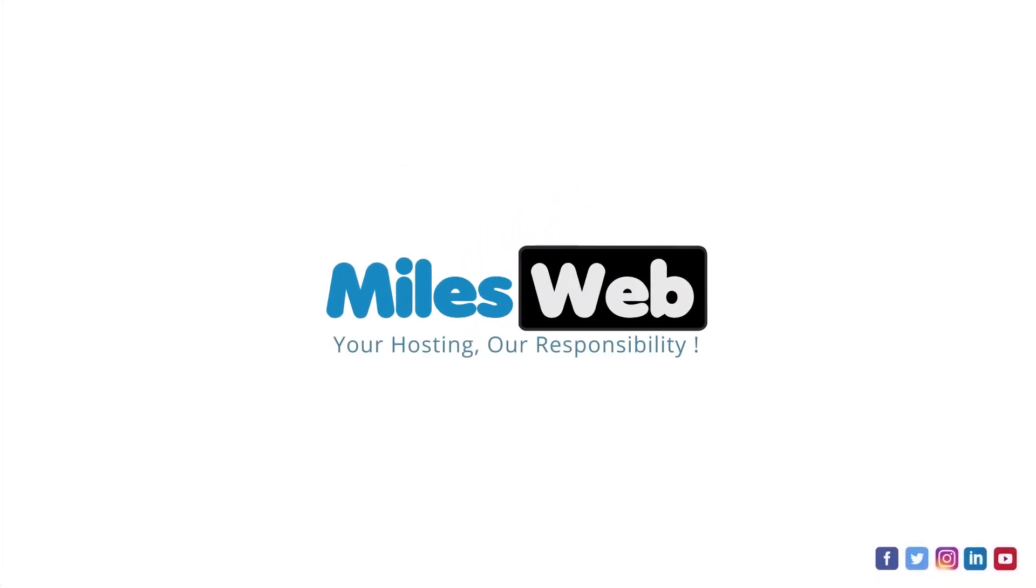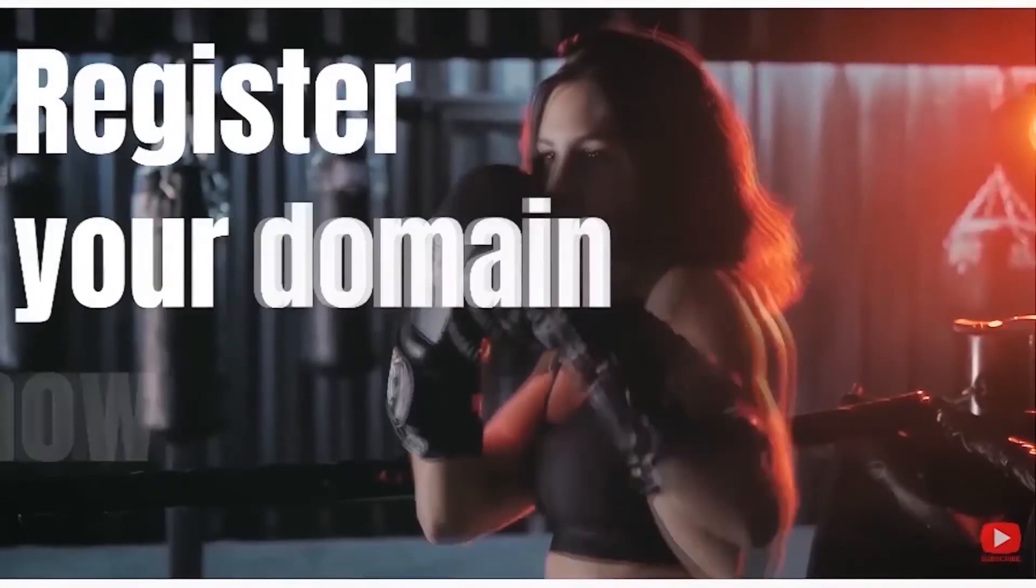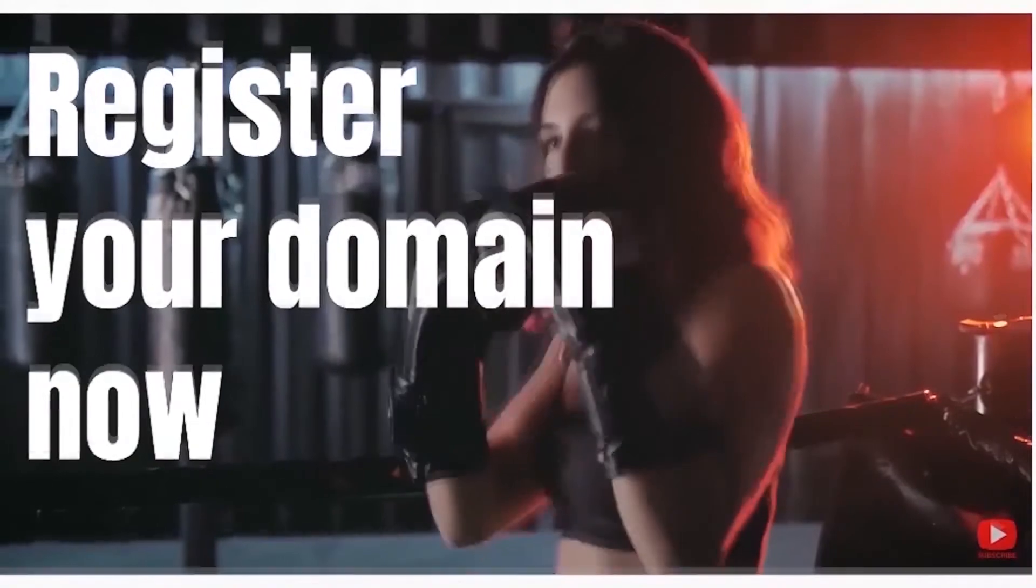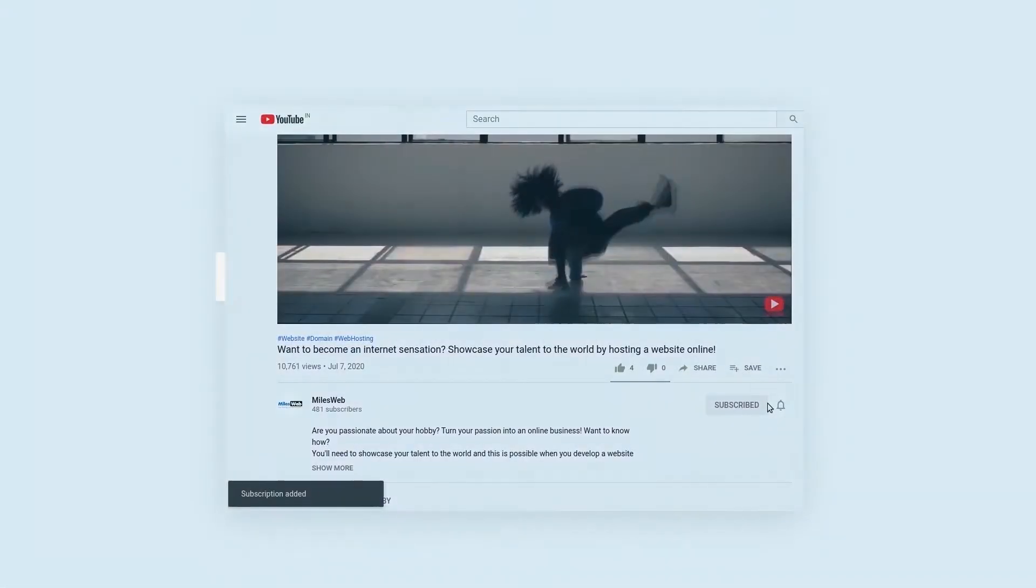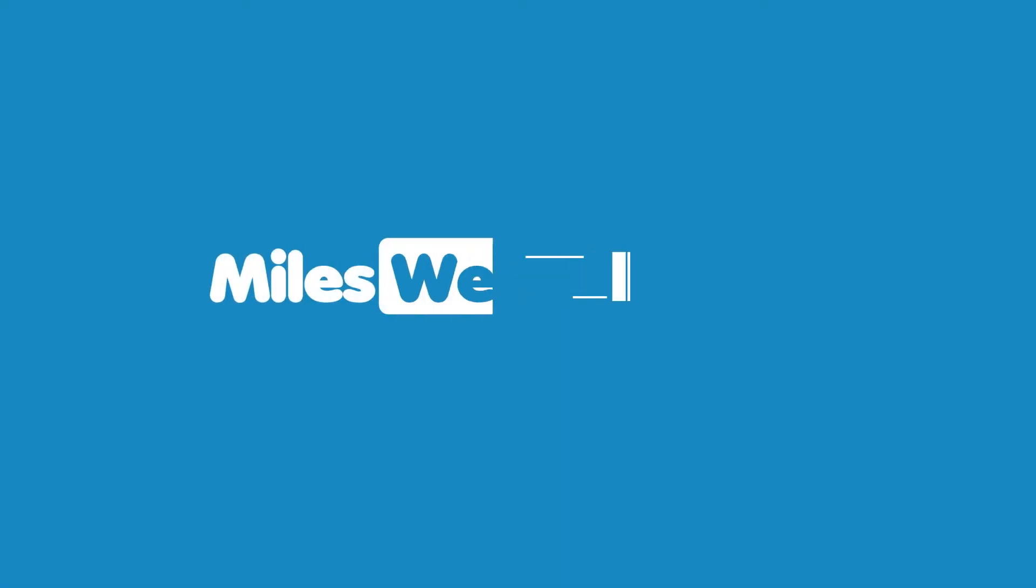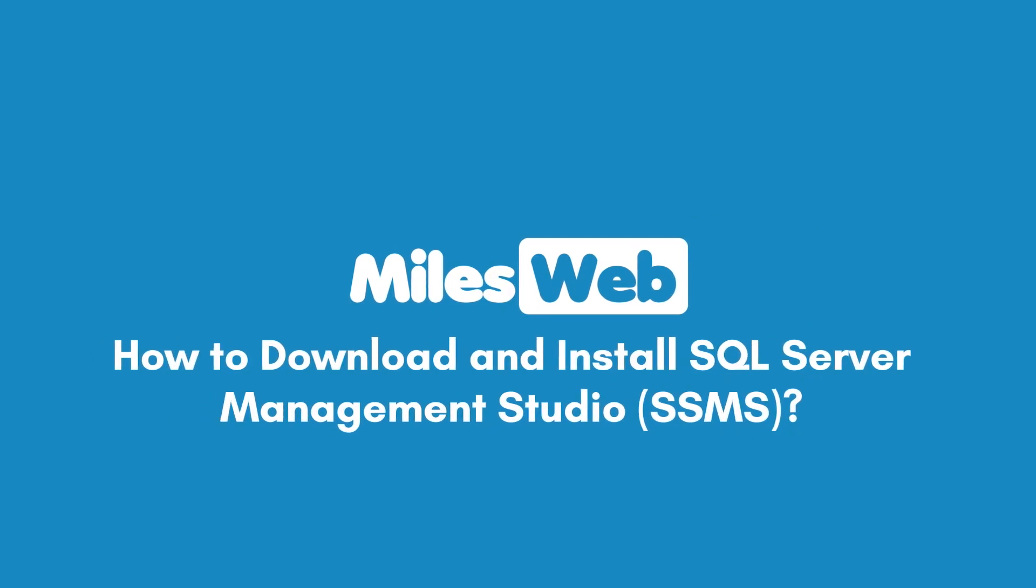Welcome to another video tutorial by Milesweb. Click on the subscribe button to get notified for our latest videos. How to download and install SQL Server Management Studio.